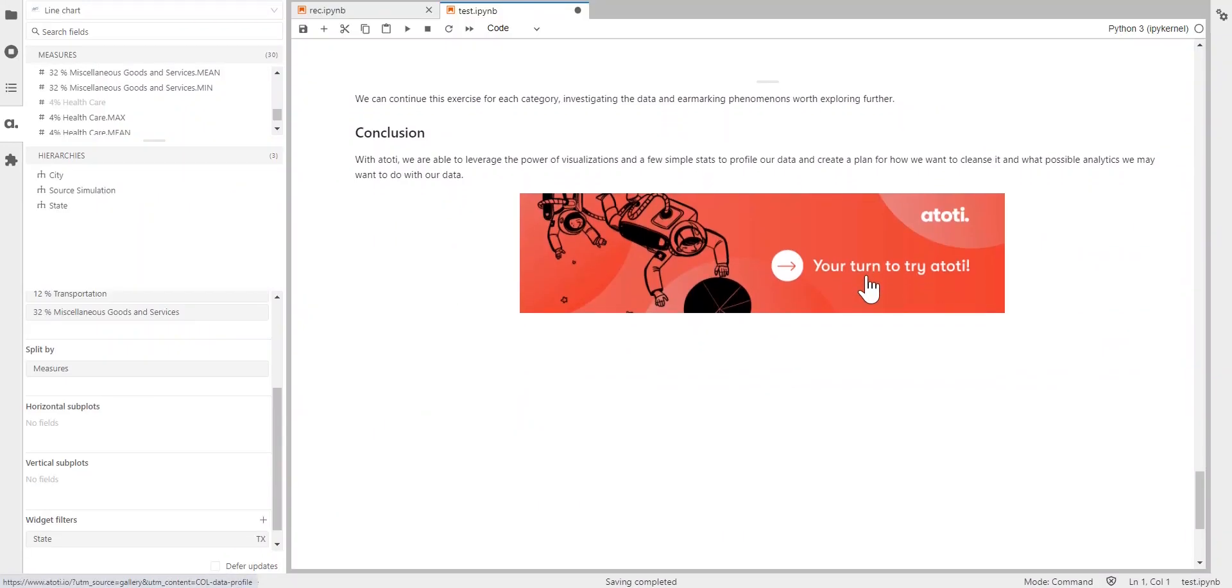So, of course, we can continue this exercise for each category, really investigating the data and earmarking phenomena worth exploring further. The great thing is that through ATOTI, we're able to just leverage the power of visualizations and a few simple stats to profile our data and create a plan for how we want to cleanse it and what possible analytics we might want to do with our data. And after this is done, you can finally continue with your interesting data projects once you're confident that your data has the desirable quality level.